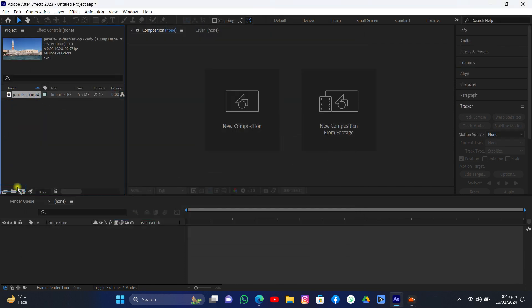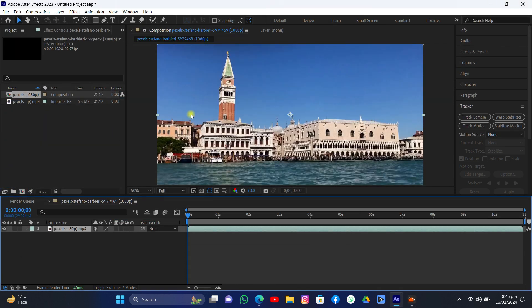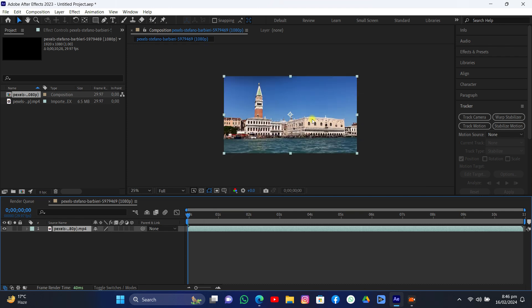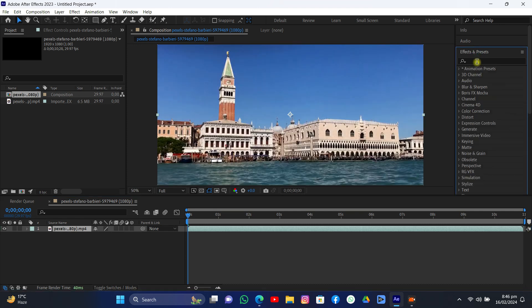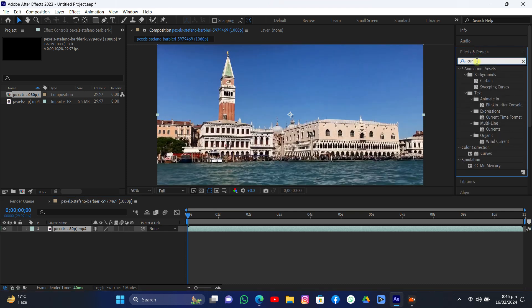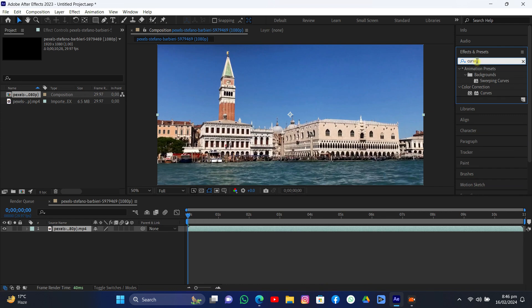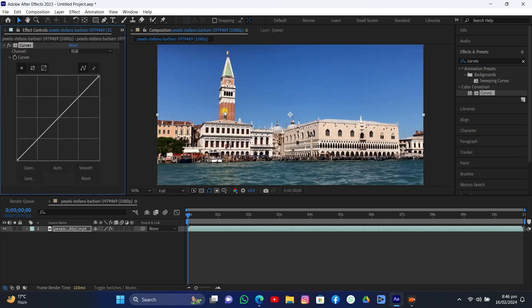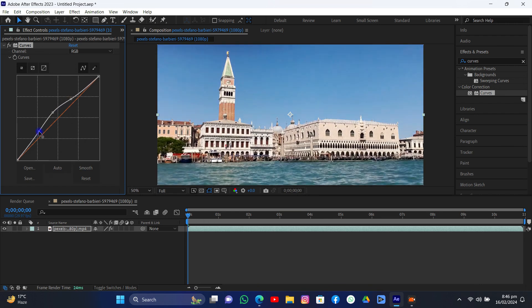Import it and add it to a new composition like this. Now add a Curves effect to make it a little more contrasty, sharper, and crispier to actually track it perfectly. Just grab those handles like I grabbed.